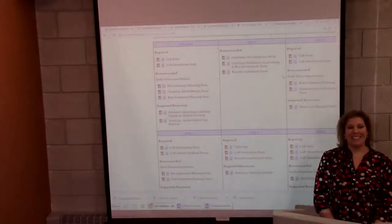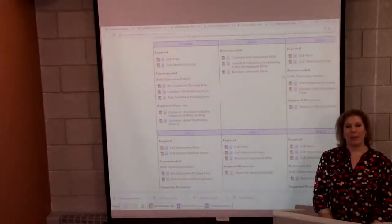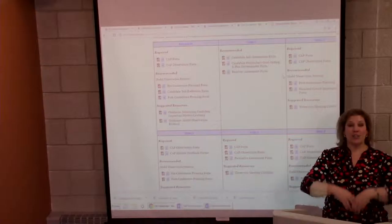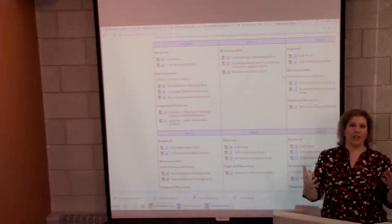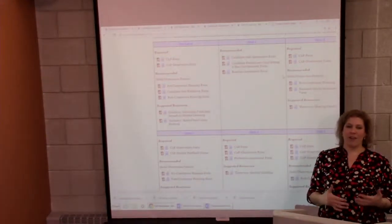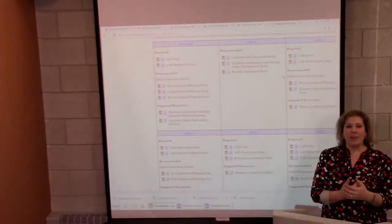Hello and welcome back. Now we're going to talk about getting started, getting the semester off on a great foot.